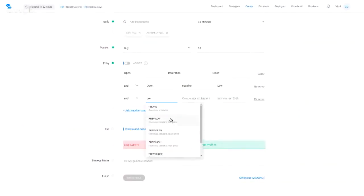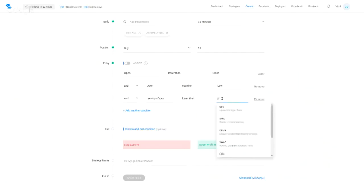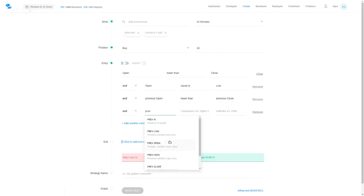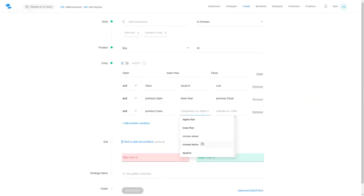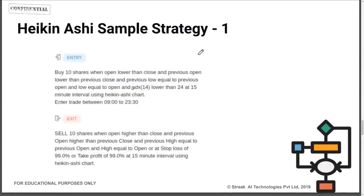We want to see two continuous flat-bottom green candles, not just one, because a single candle can reverse or disappear. We check whether the previous candle was also a green flat-bottom candle. To say it's green: previous open is lower than previous close. To say it's flat-bottom: previous open is equal to previous low. This forms our entry condition.